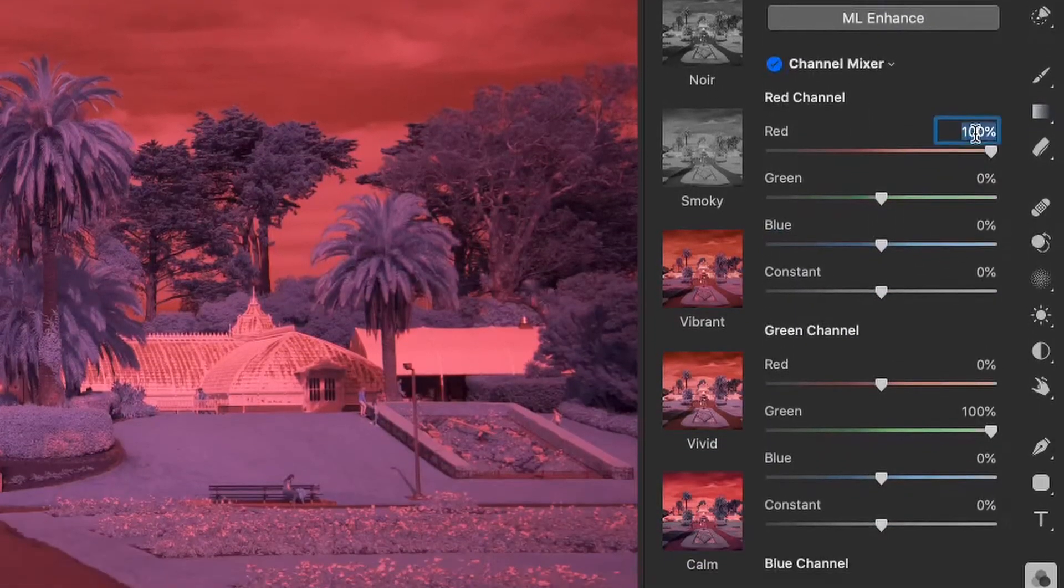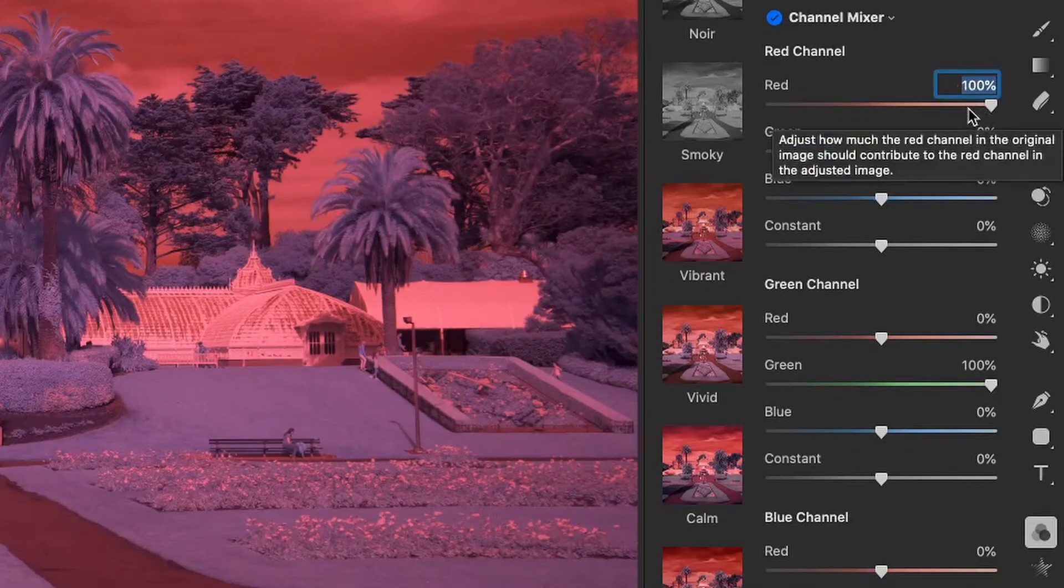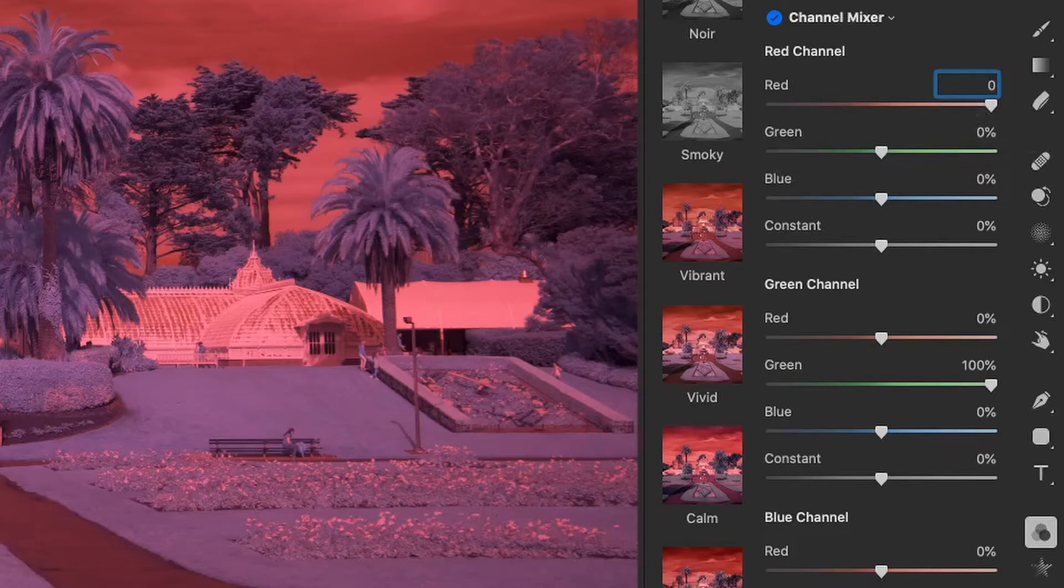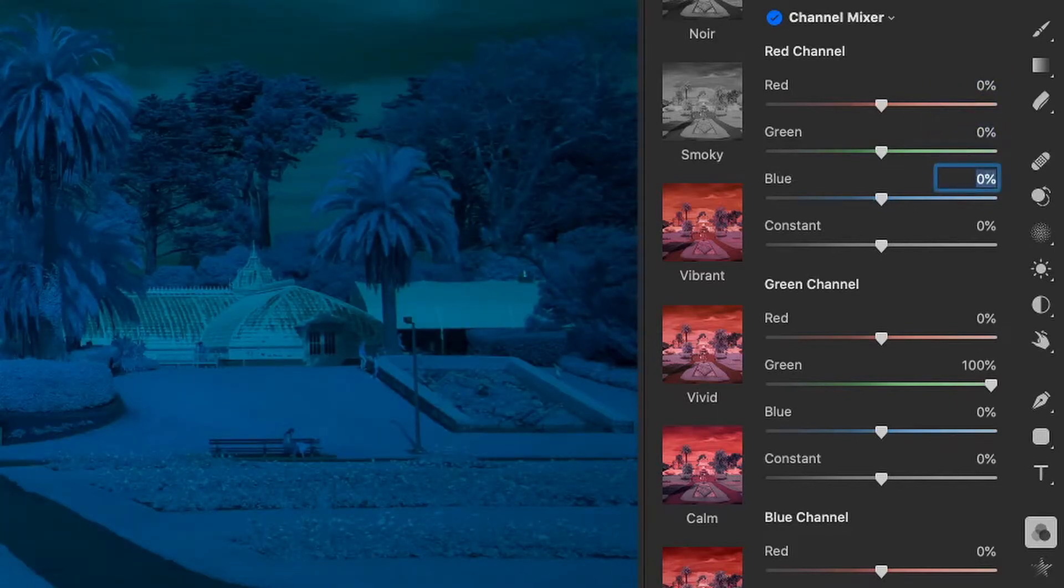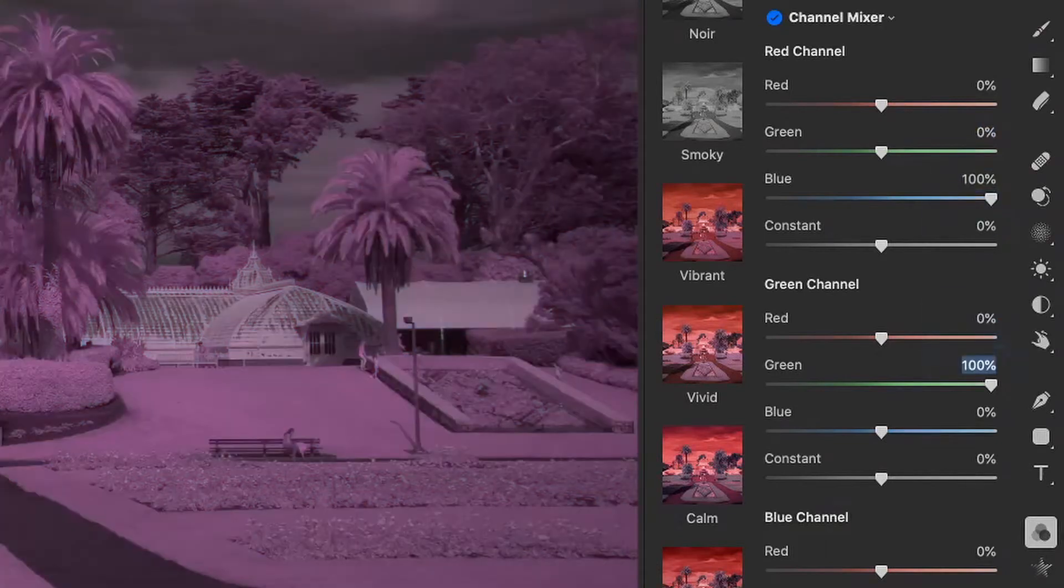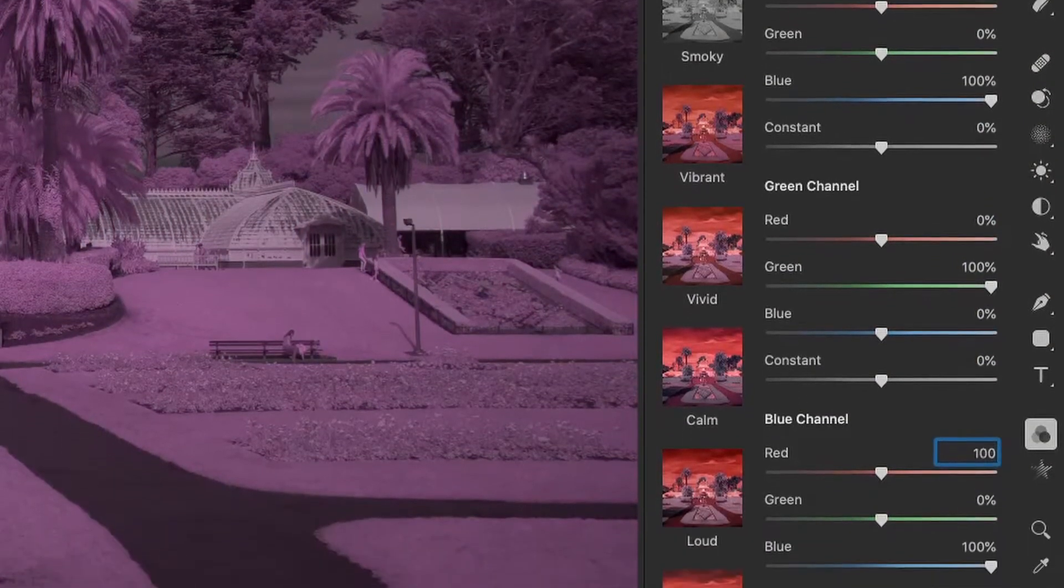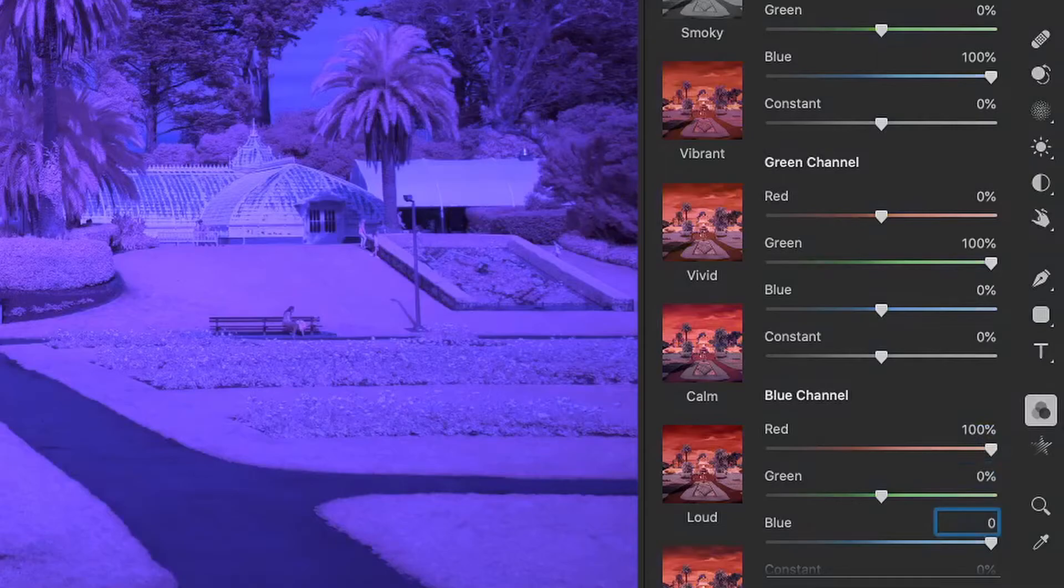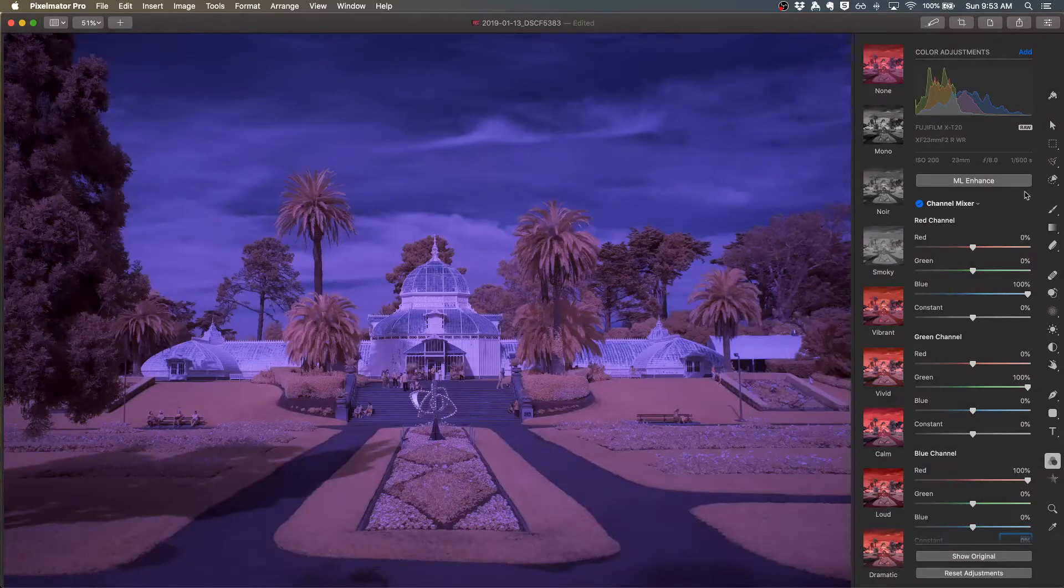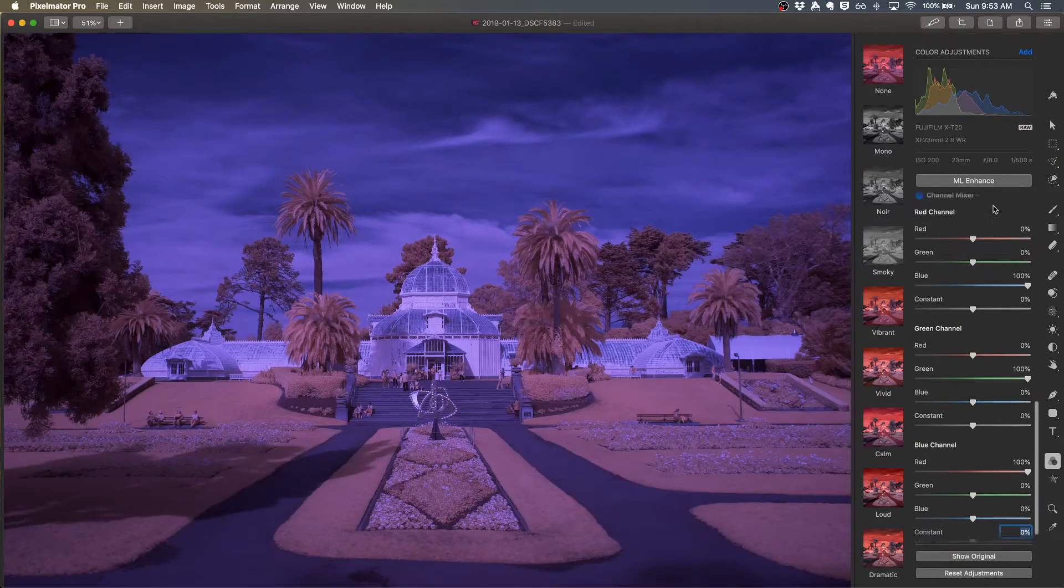Down here in the channel mixer you could drag these lines but I'll just enter values. Zero for the red in the red channel, and then 100 for the blue in the red channel. Then I'll set the red value in the blue channel to 100% and the blue value to 0%. Now I have swapped my colors and I can continue from there.